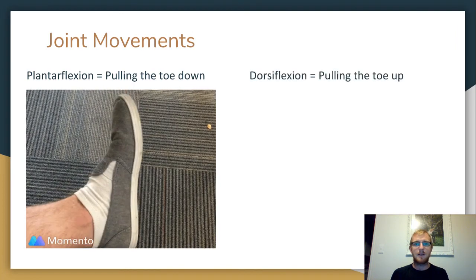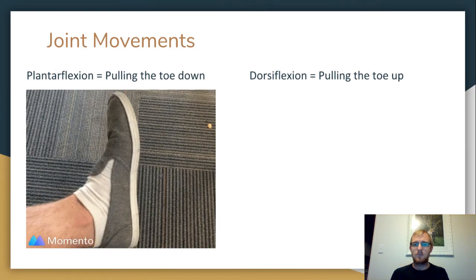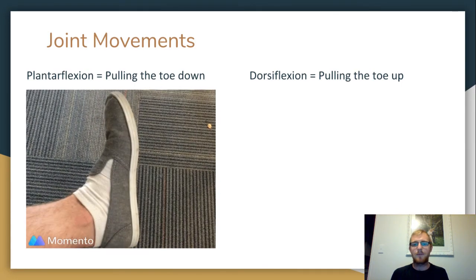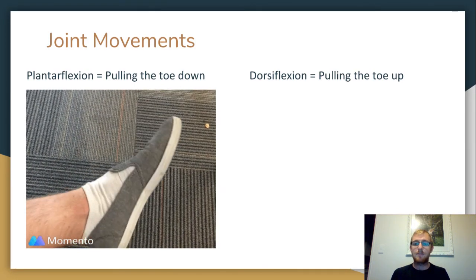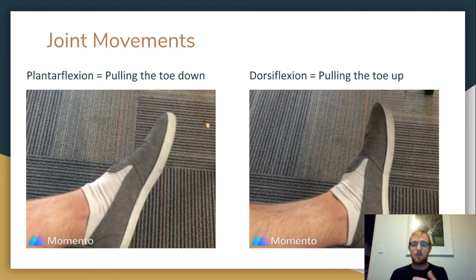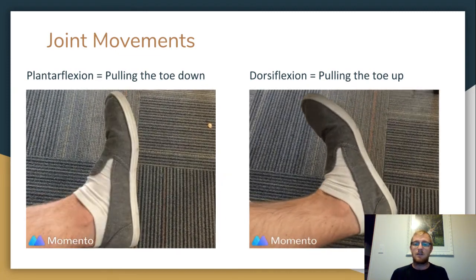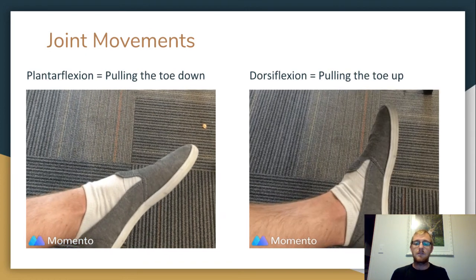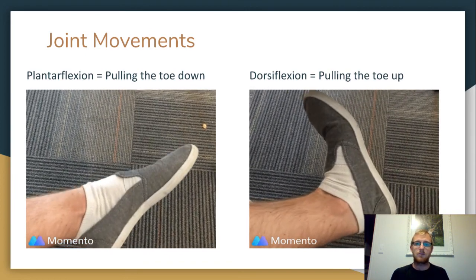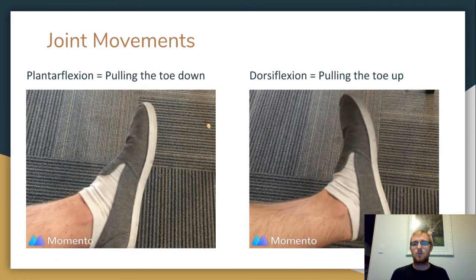The opposite of plantar flexion is dorsiflexion — it's kind of like creating a dorsal fin, like the fin on a dolphin or a whale that points up. And this is pulling the toe up. The foot starts at 90 degrees in a neutral position, and then dorsiflexion is pulling that toe up towards the front of your shin. Plantar flexion and dorsiflexion.